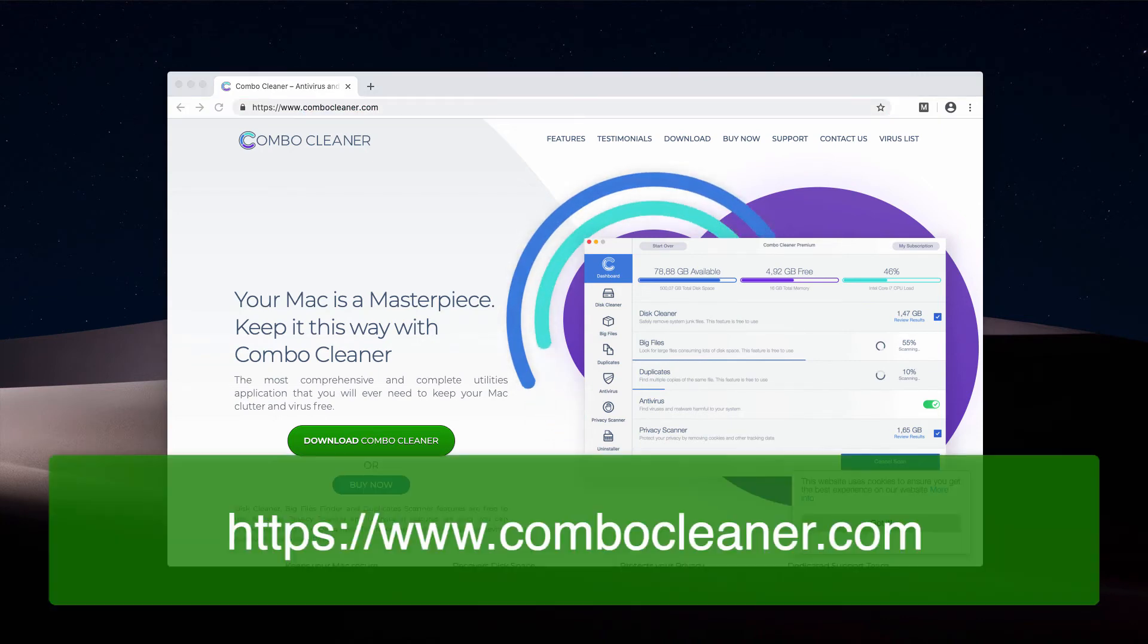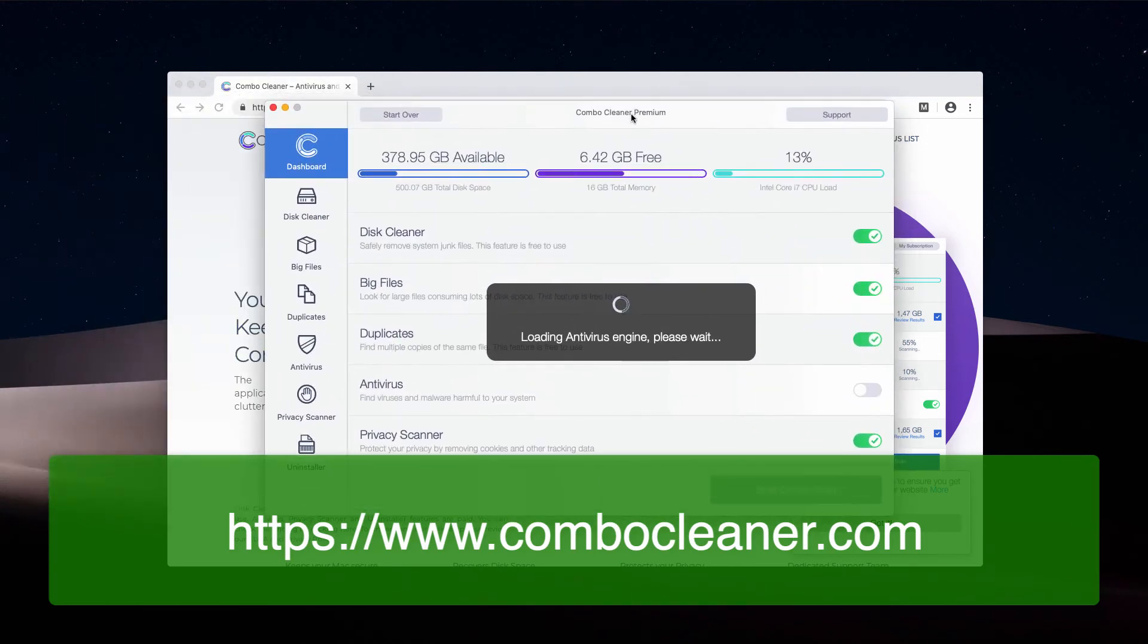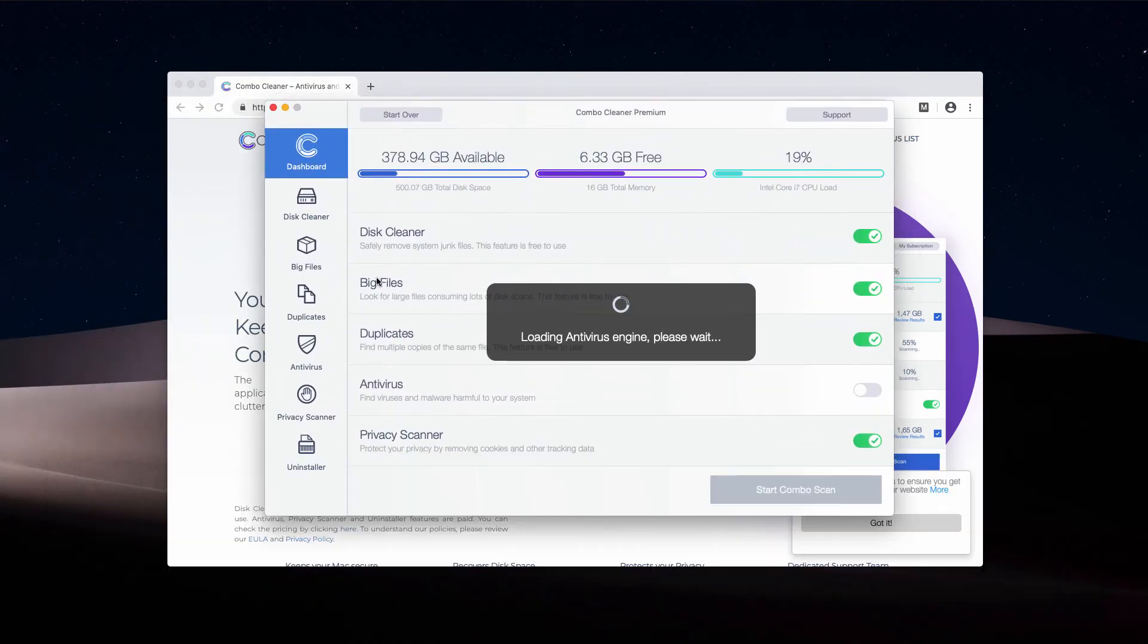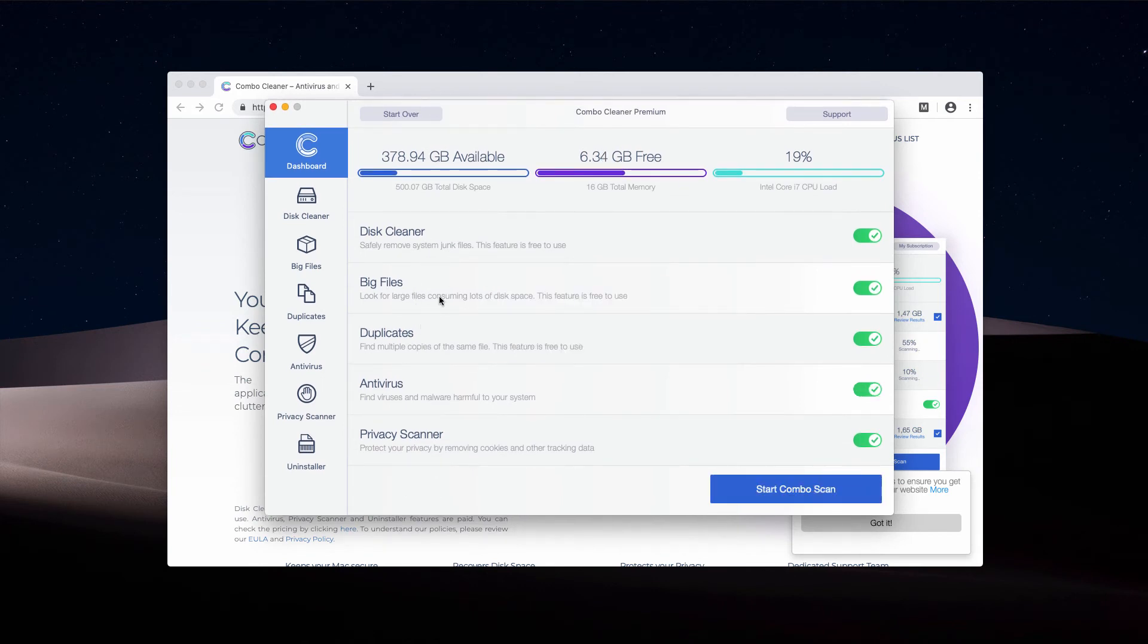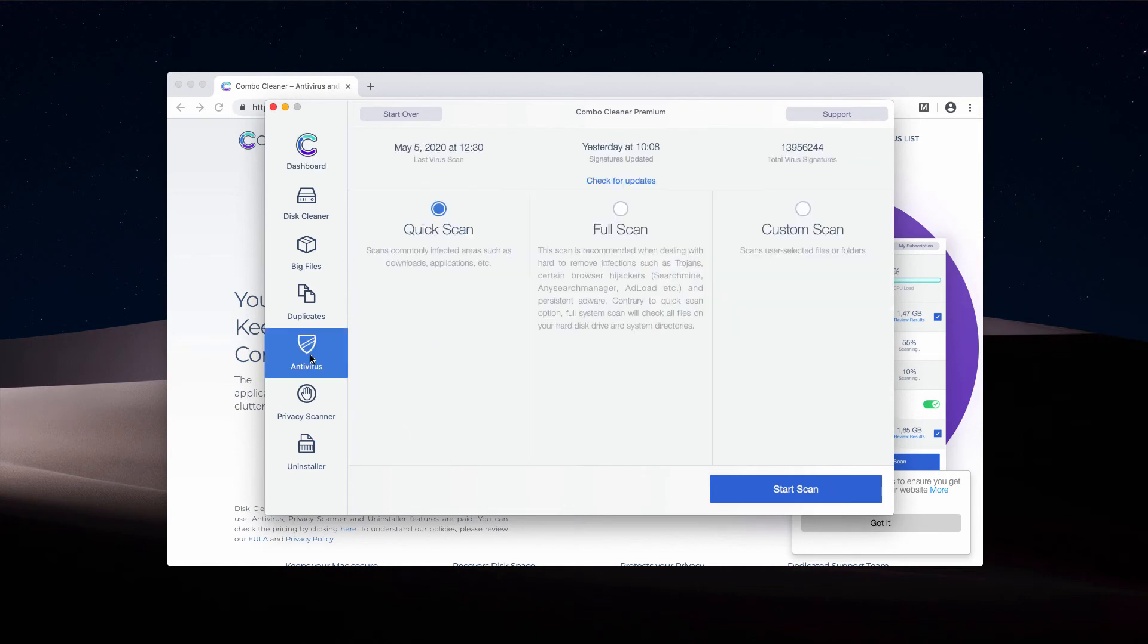Combo Cleaner initially comes as a trial version, but even in trial mode it has some free features: Disk Cleaner, Big Files, and Duplicates Finder. But the antivirus is part of the premium license only.